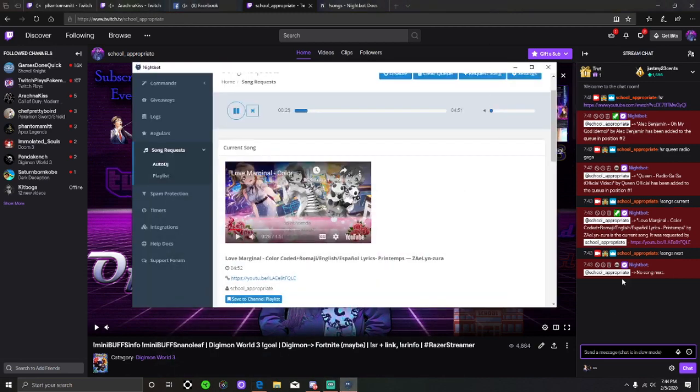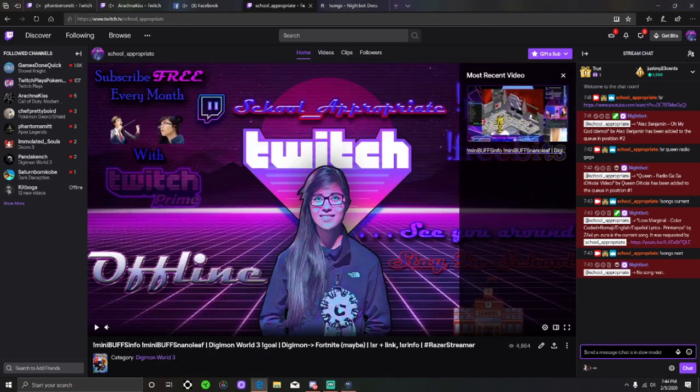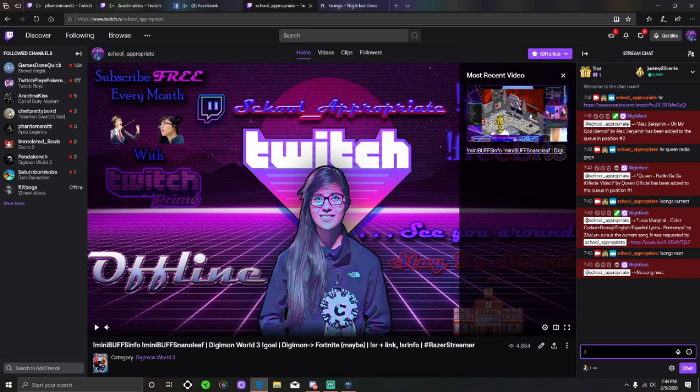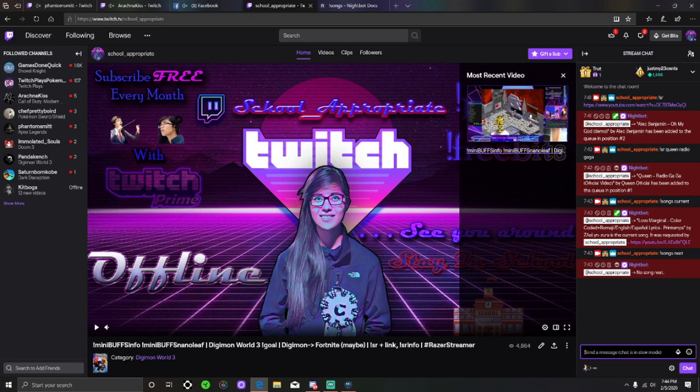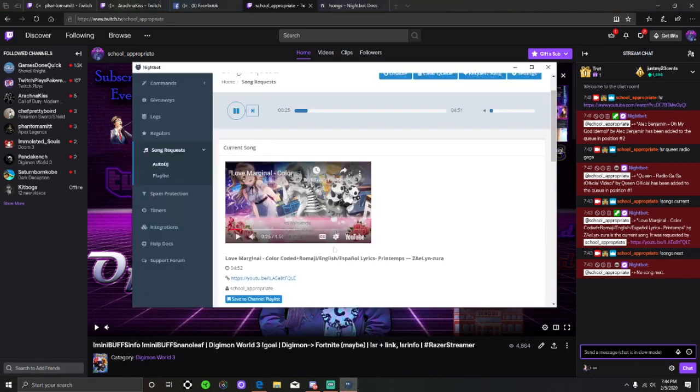If you have easy access to your chat while you're streaming, you could always type in songs skip if you're not liking something. You can type in songs delete if you want to delete something off the playlist that's playing, you're just not into it anymore. There's a ton that you can do from the chat itself, but it's always I think easiest to have Nightbot up and running right next to you, especially if you play in windowed mode.